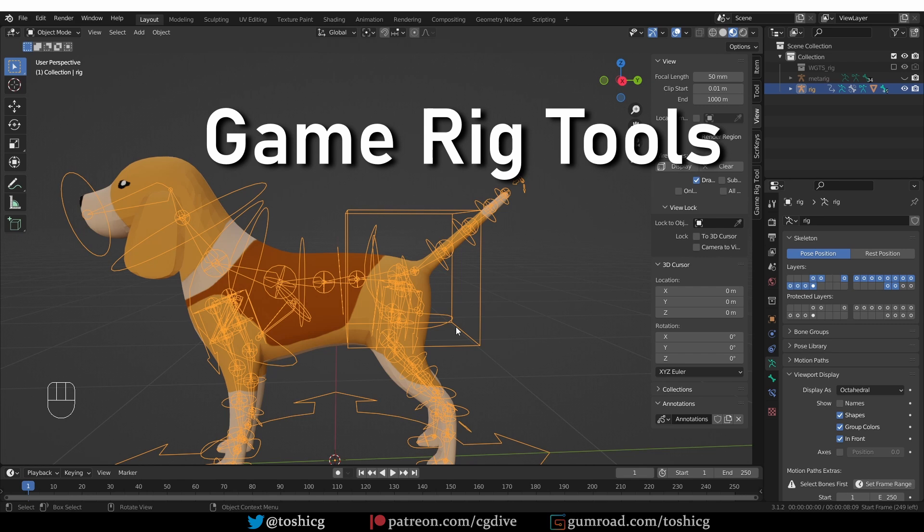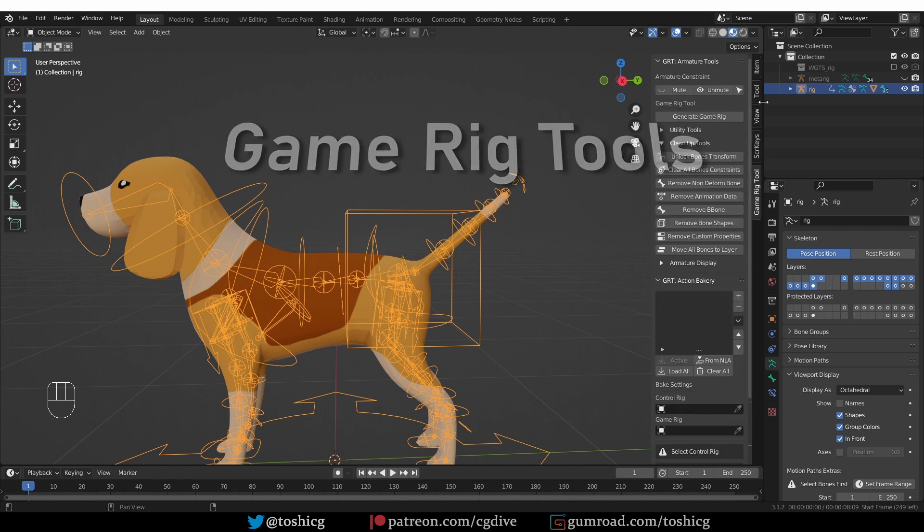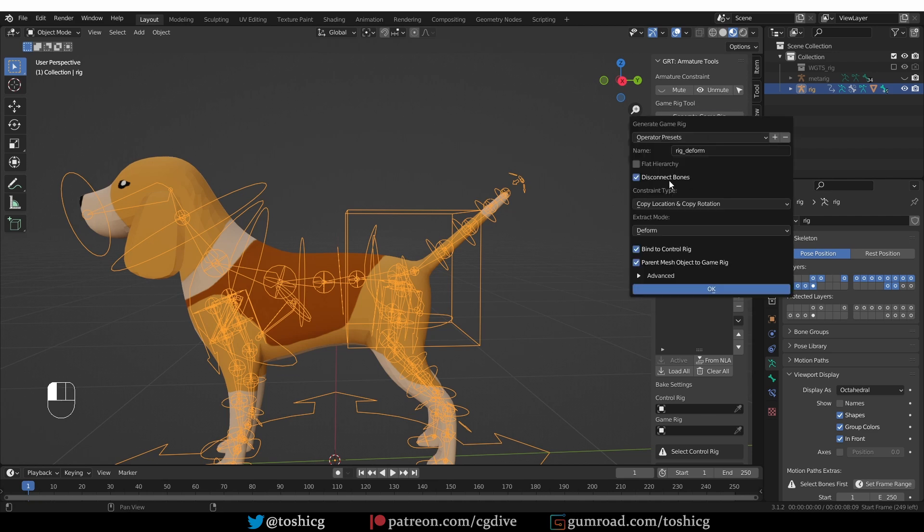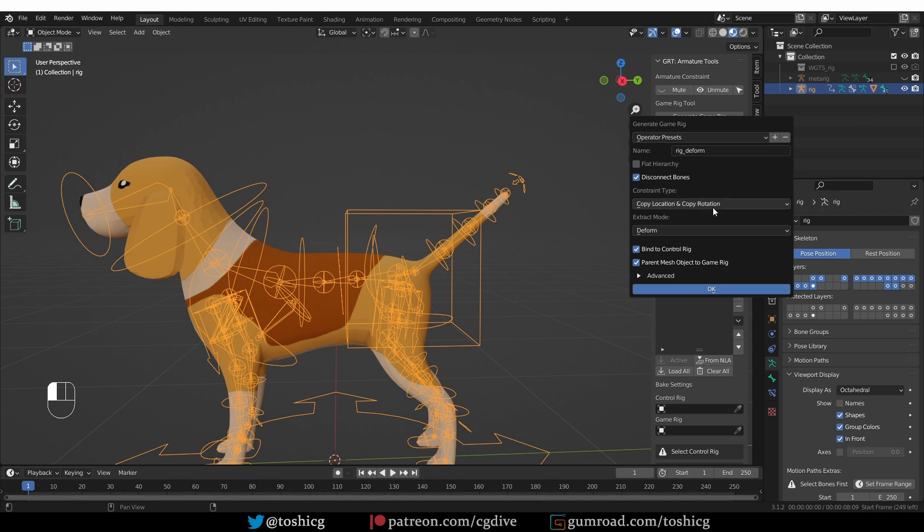So, if you're exporting Rigify to another application, I recommend our GameRigTools add-on. And with it, I can generate a GameRig, and that will basically extract the deforming bones from the complex control rig. It can do much more, but extracting the deform bones is the main, the default option.